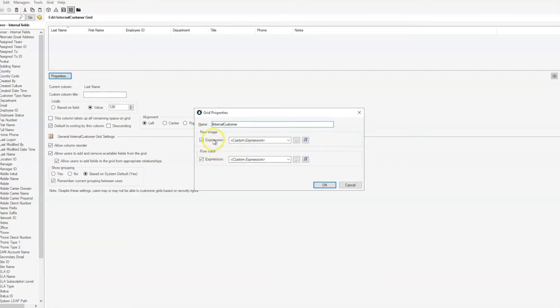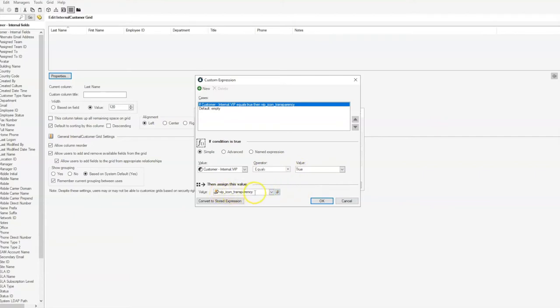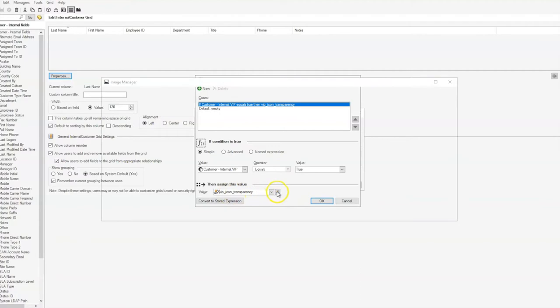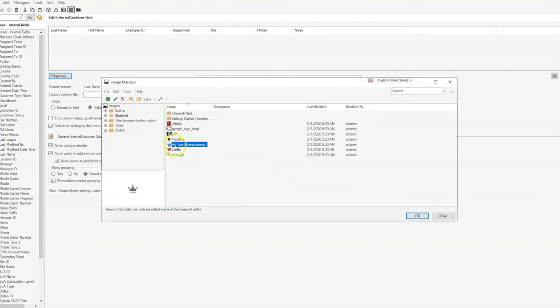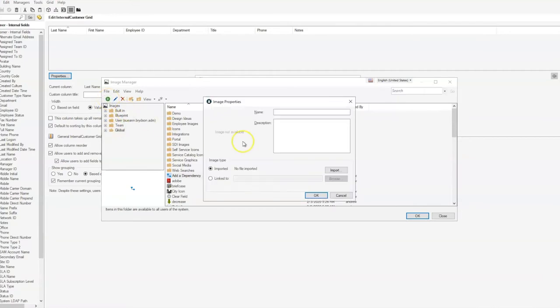In this case, we'll just focus on the row image because that's what the customer wanted to change. Going into this custom expression, you can see that the customer internal VIP logical equals true, and if it does, then that VIP icon will show up. In this case, that VIP icon is the crown. What they wanted to do was add a new VIP icon, so I'm going to go into our global folder and create a new image.